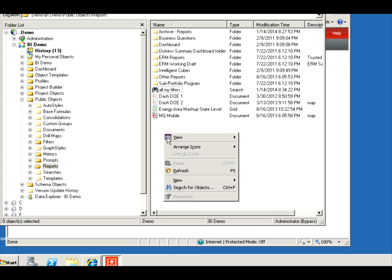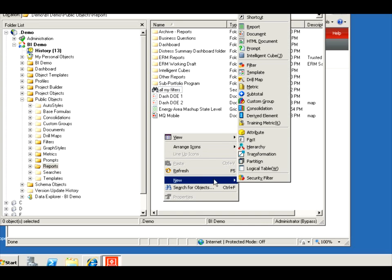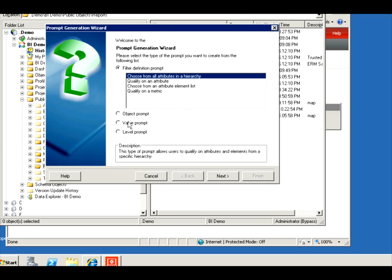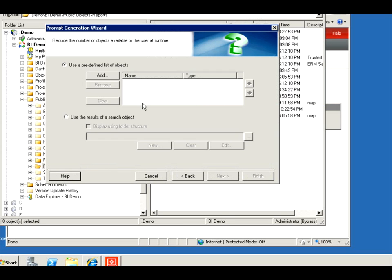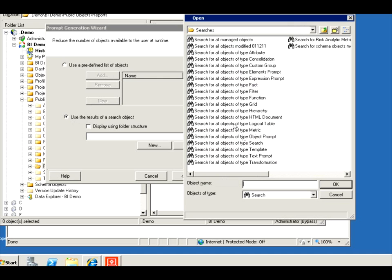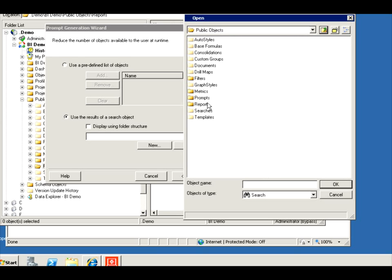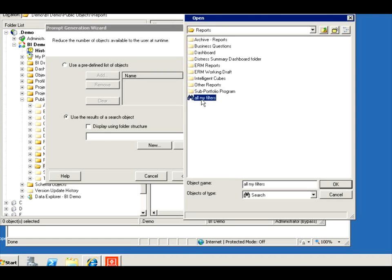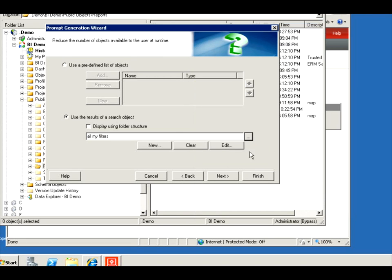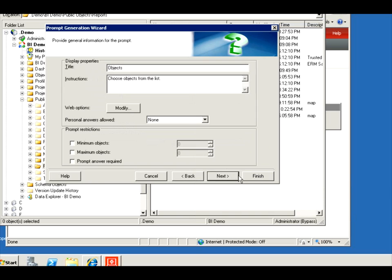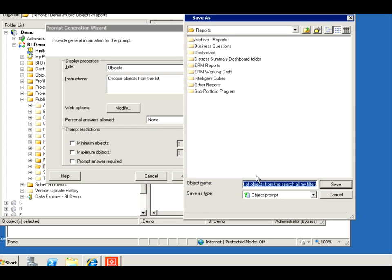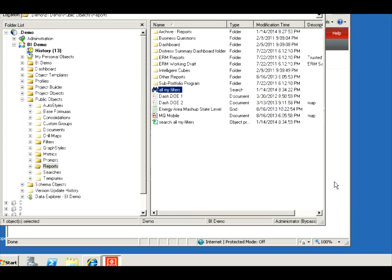Now I can embed this in an object prompt. It's very simple and very useful. Object prompt, next, next. And instead of a predefined list of objects, I'm going to use the result of my search. These are generic searches that MicroStrategy provides to you out of the box, but I want to go and show mine, all my filters. Great, next, I don't want to edit it. Search all my filters is the name of my prompt. I'm going to save it, there it is.